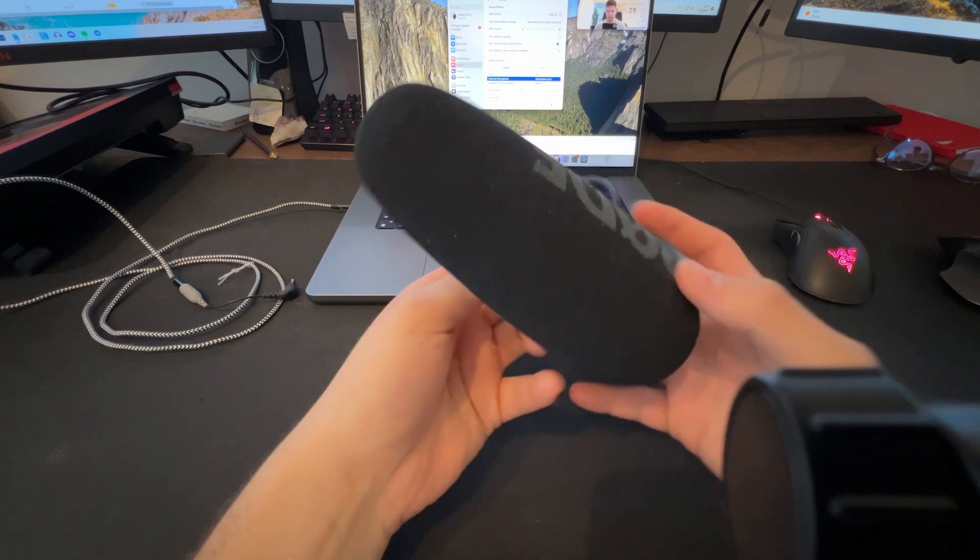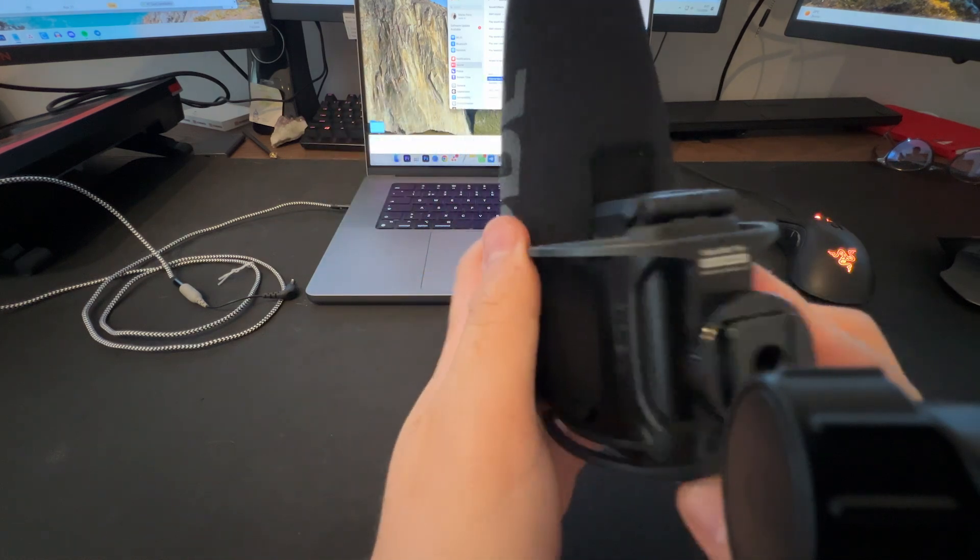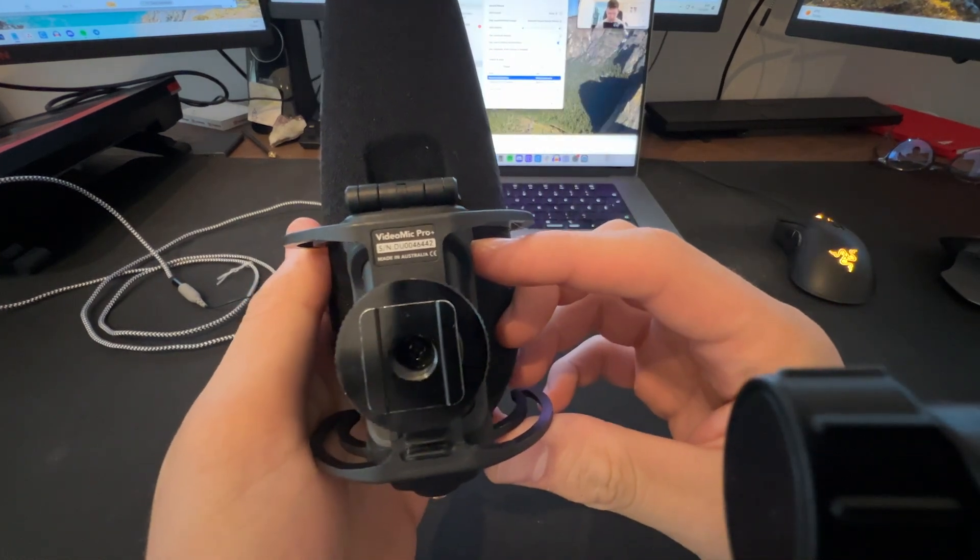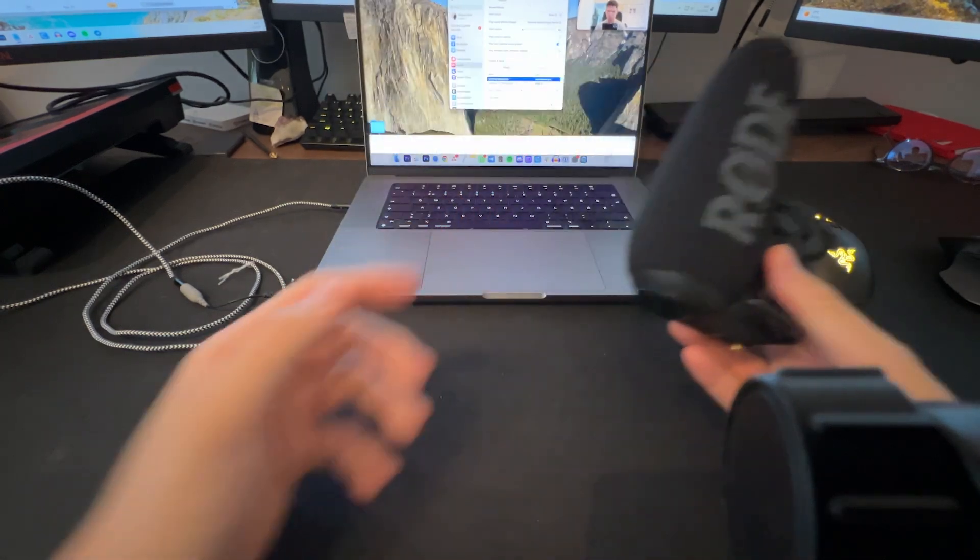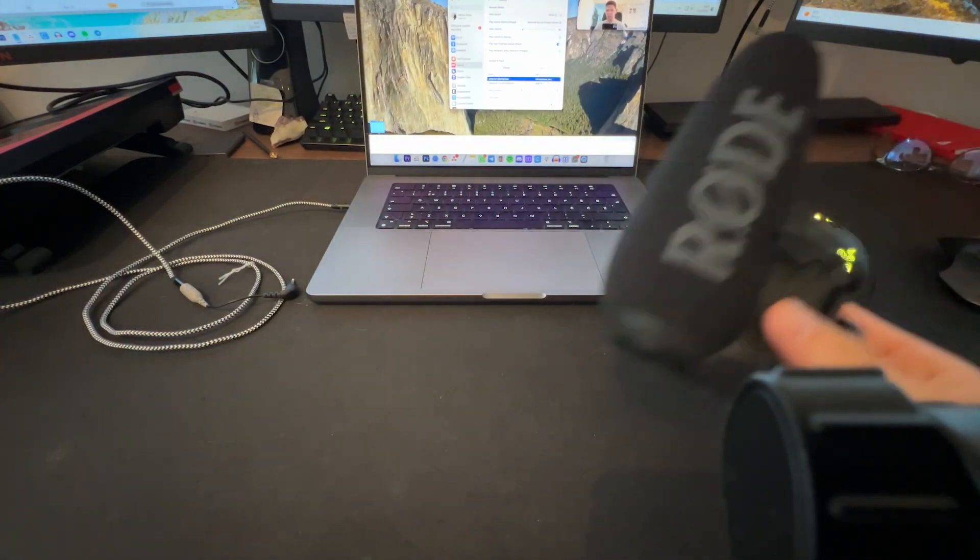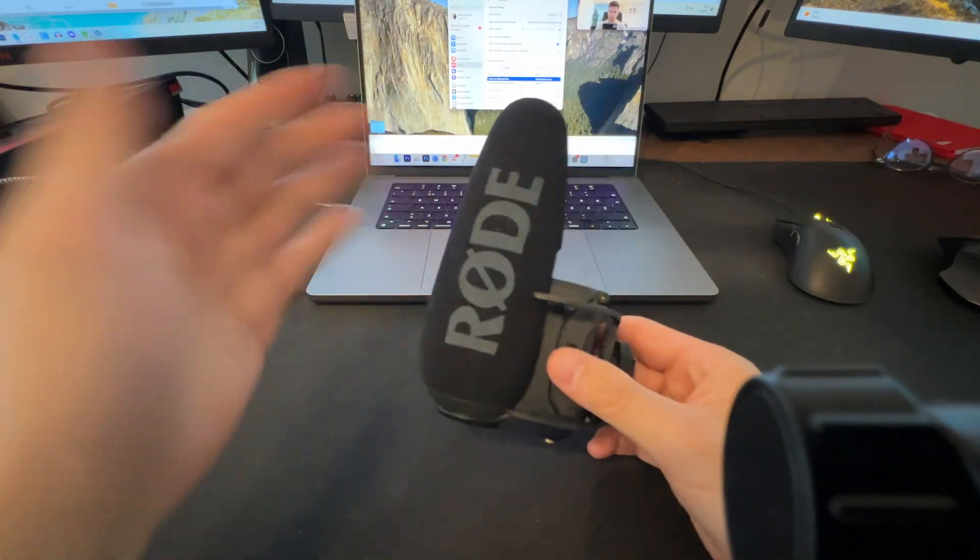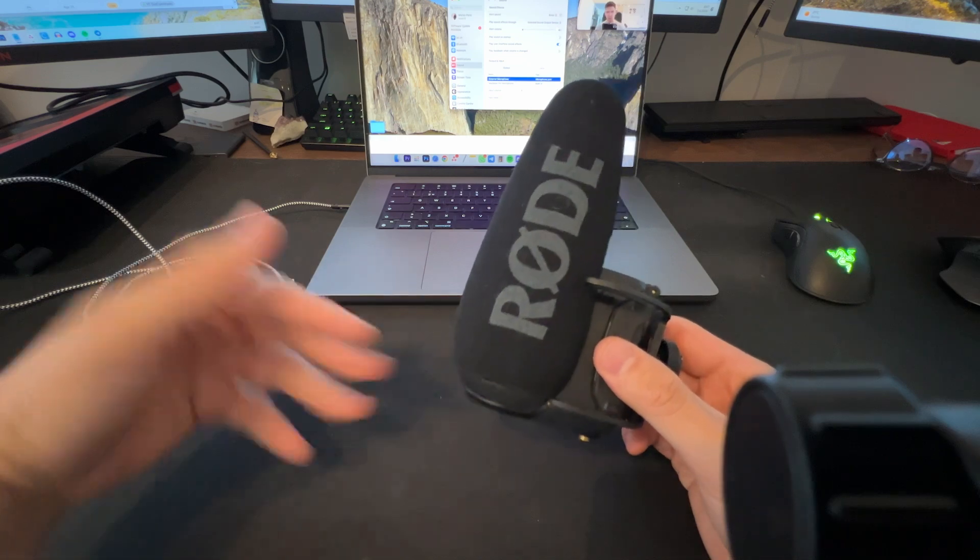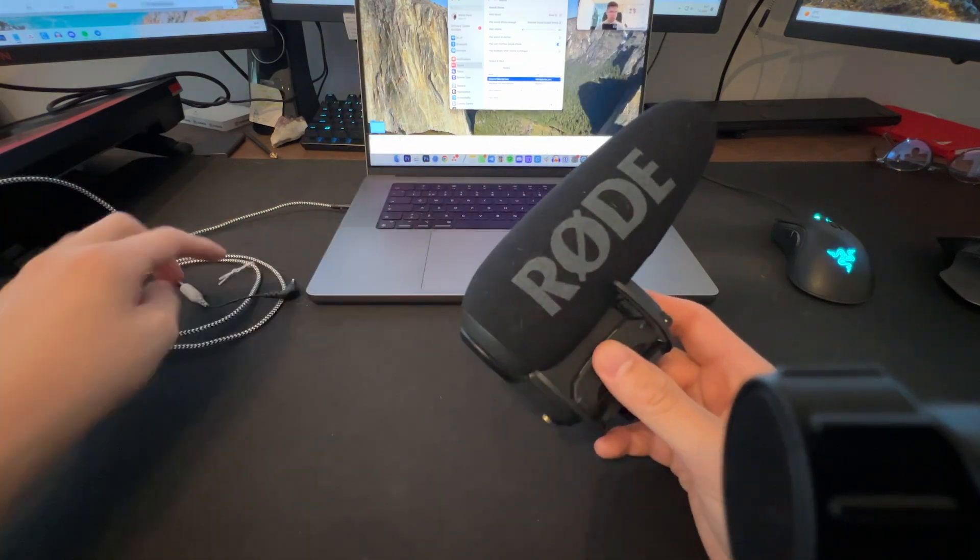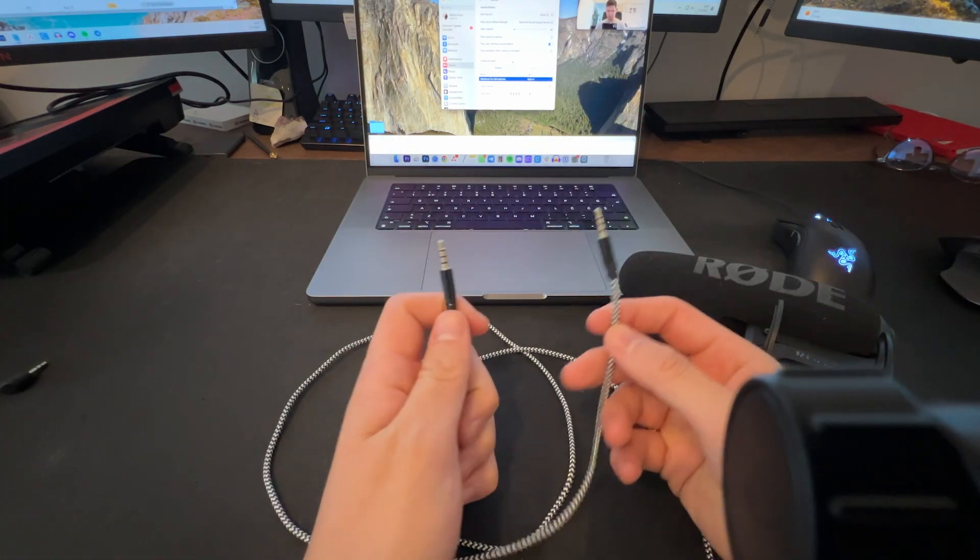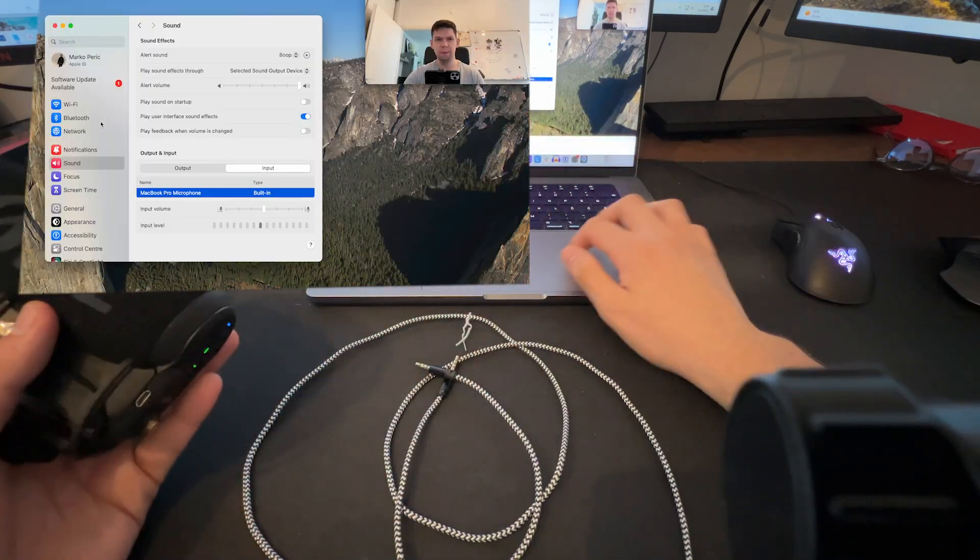Basically I have this Rode VideoMic Pro Plus, but this works with any other Rode microphones and any microphones that are not Rode. And I have my two cables. But before we begin,